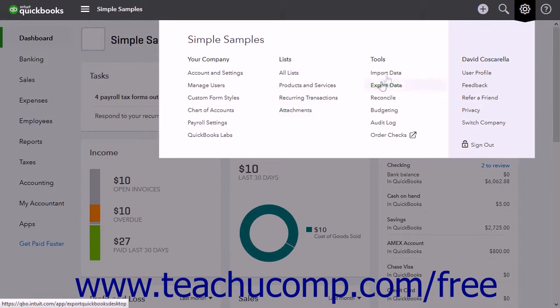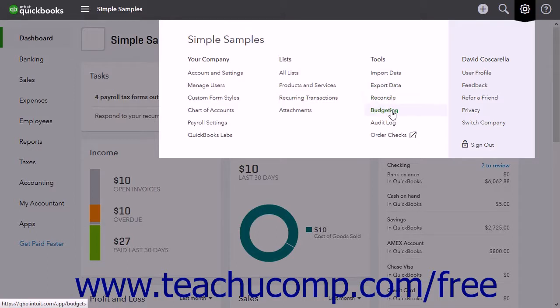The links under the Tools heading include import data, export data, reconcile, budgeting, audit log, and order checks.